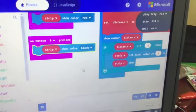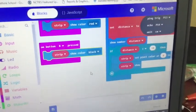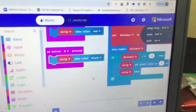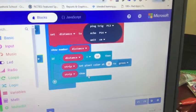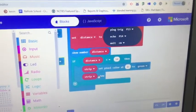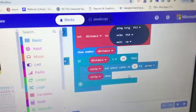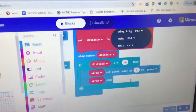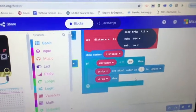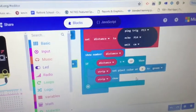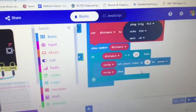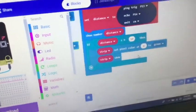And then if the distance is less than 10 then set one pixel, pixel at zero, to green and then you got to put strip show so it actually shows the strip. If you just set the pixel at zero to green and don't tell it to show the strip it's not going to show up.